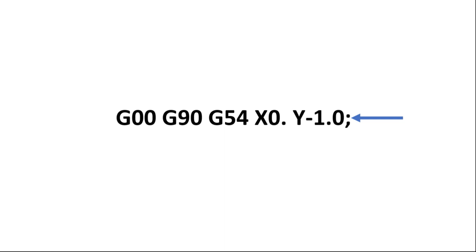At the end of each sequence is a semicolon. This indicates the end of a block. We refer to this symbol as the EOB or end of block symbol.